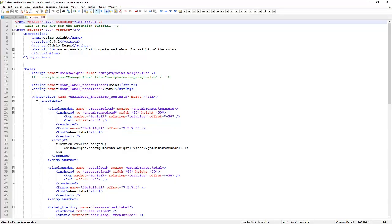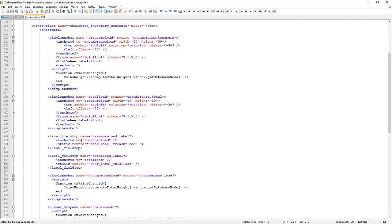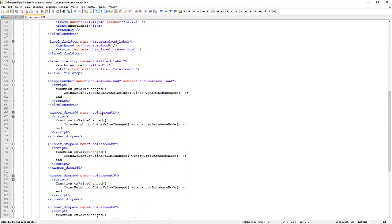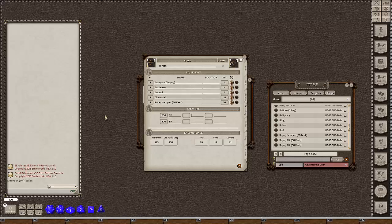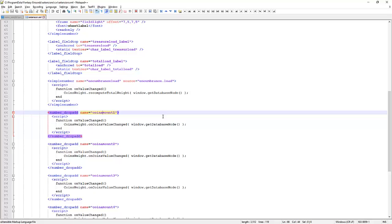So we'll go and see that over here. We can see that we've got a script called coins weight and when we go down to our simple number, total load, we're looking for coin amount. Coin amount one is this value here. This is two, three, four, five and six. So when we look at coin amount one, we can see a script on value change. So when the value in coin amount one is changed, we run a script called coins weight and there's a function in here called on coins value changed.